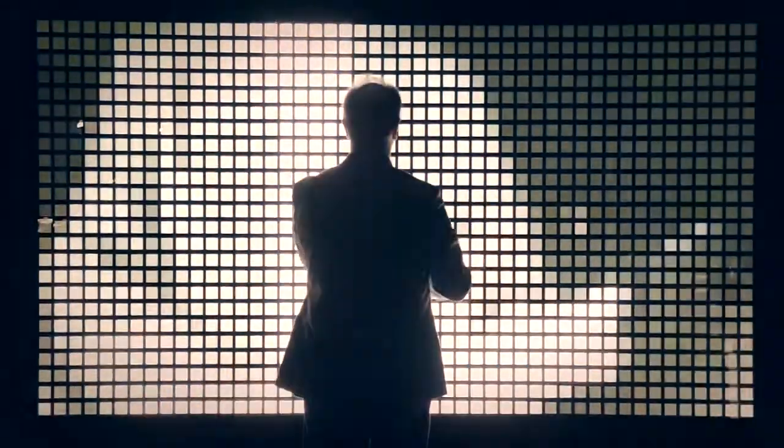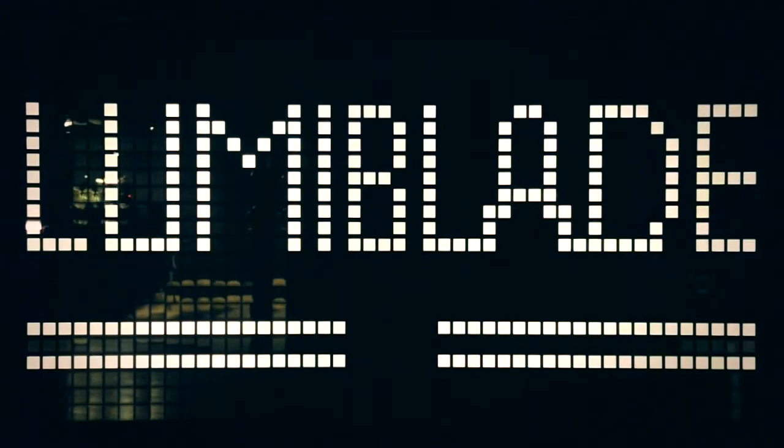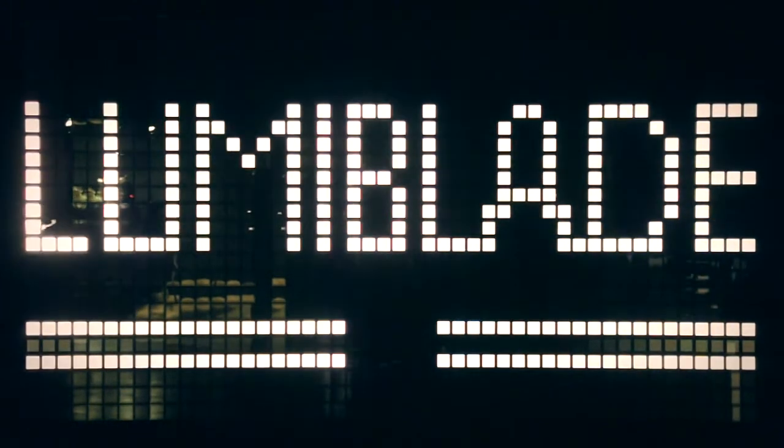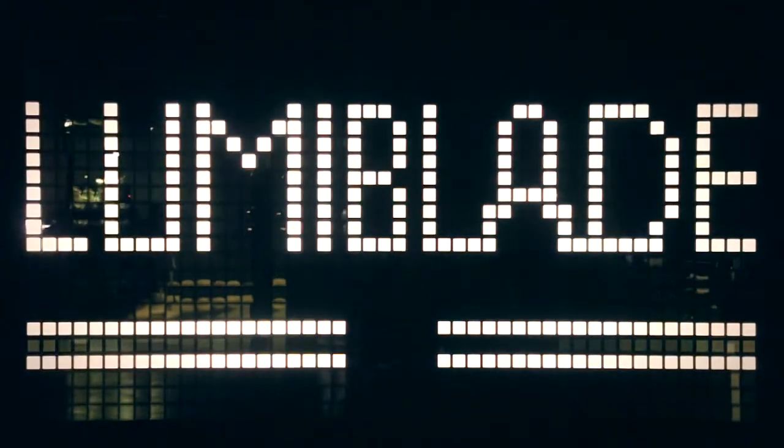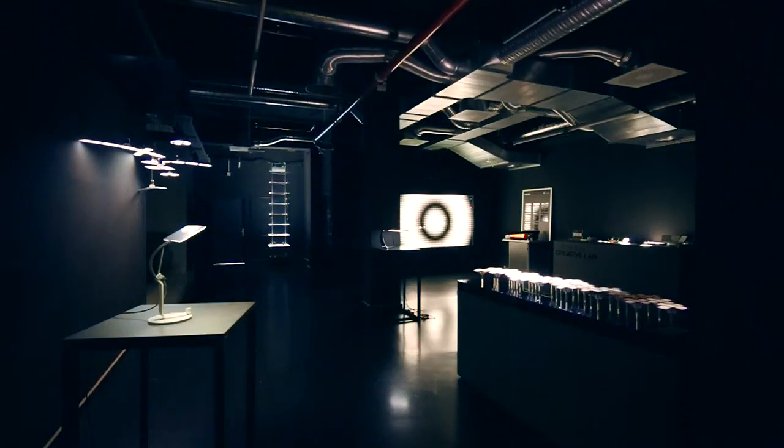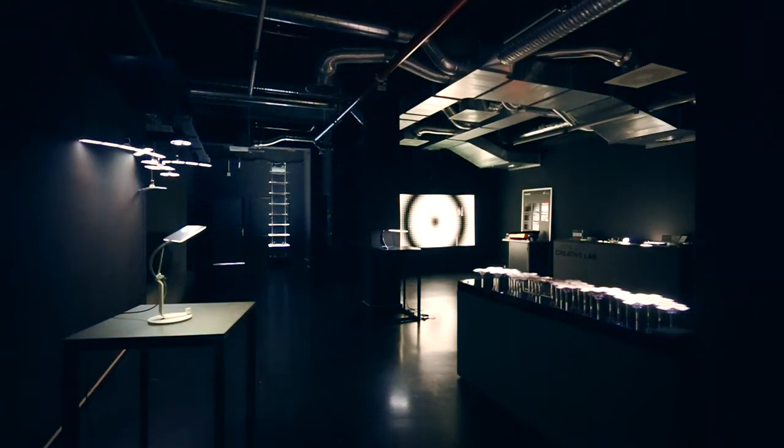My name is Dietmar Thomas. I'm communication specialist for Philips LumiBlade. Philips LumiBlade is the OLED lighting technology at Philips and we are here at the LumiBlade Creative Lab in Aachen. That's our center for open innovation on OLED lighting.